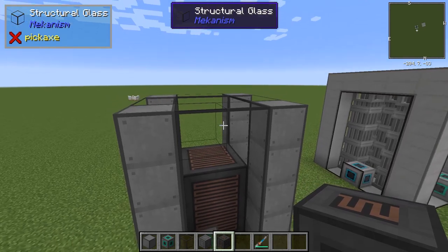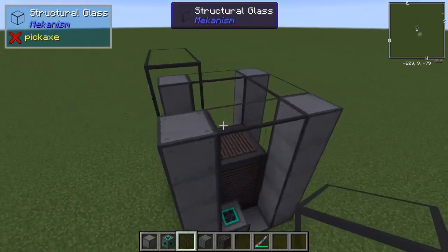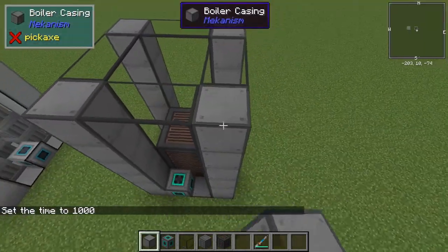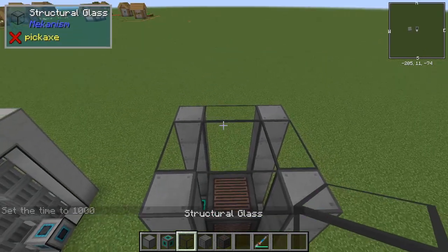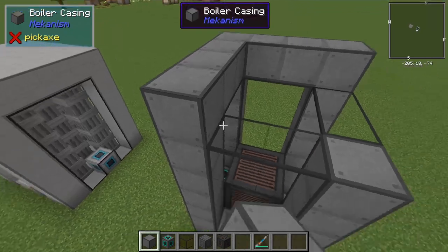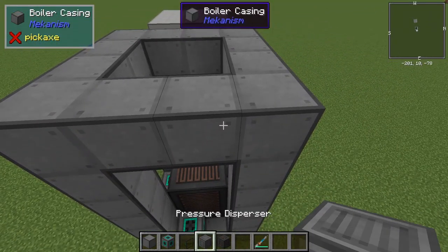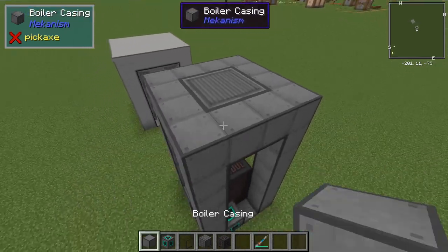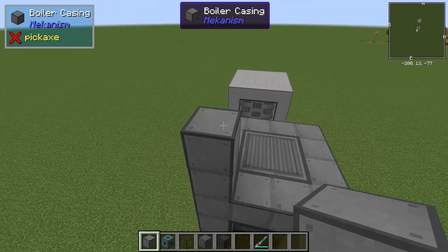I'll leave a space here, and that will be the water reservoir, which will increase the maximum water capacity. Now that I have the water reservoir, I'm going to add one more layer. At the top of this layer I will put pressure dispersers, and then I will go up another layer — we'll call it 3.